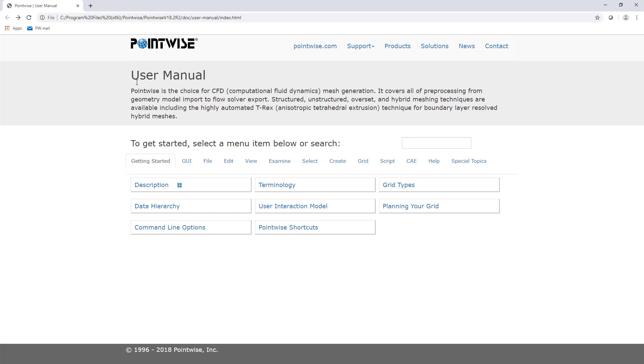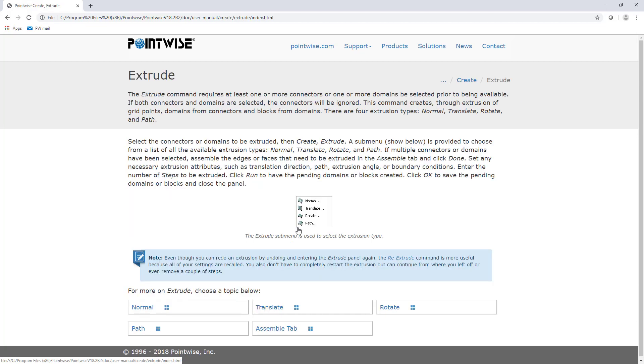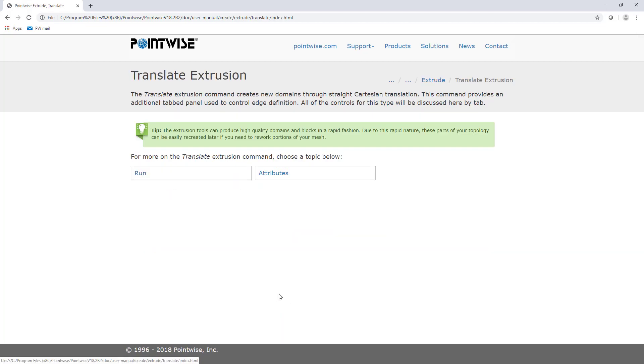The User Manual still works similarly to the Online User Manual. For example, if I wanted to understand how a translational extrusion works, I could go to Create, Extrude, Translate. And now I can select between Attributes or Run.